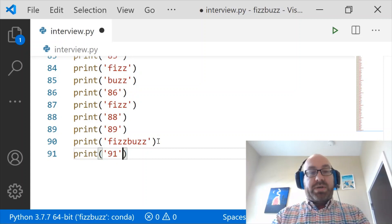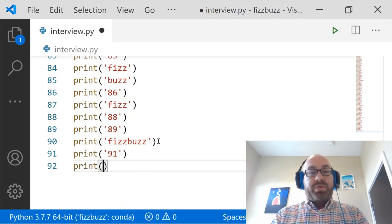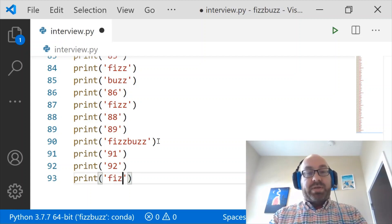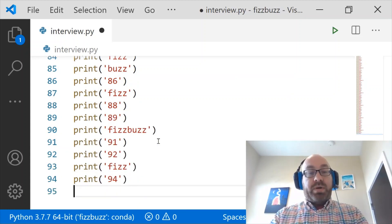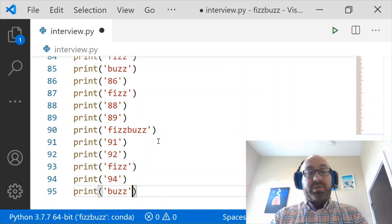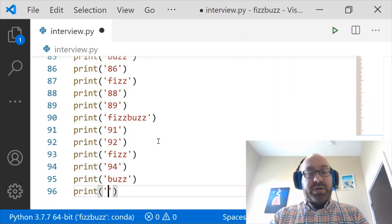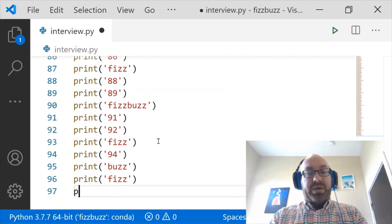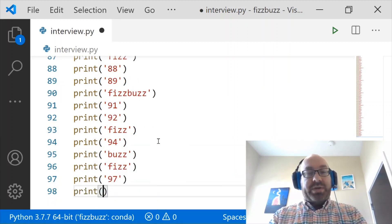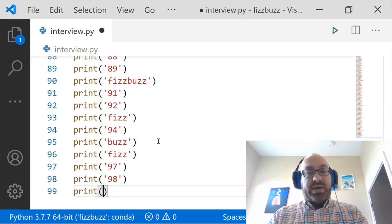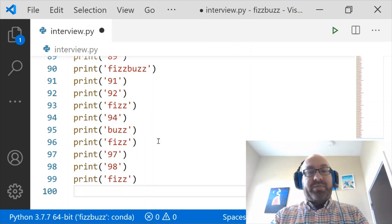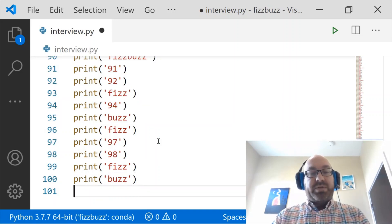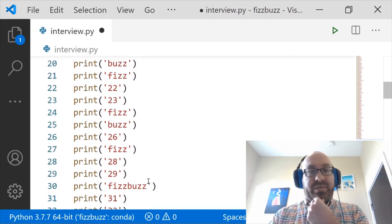91 is 91, 92 is 92, and then 93 is Fizz. 94 is nothing, 95 is Buzz. 96 is Fizz, 97 is nothing, 98 is nothing. 99 is Fizz. And then 100, that will be Buzz. Let me just take a quick look back over these, and I think these look pretty good.